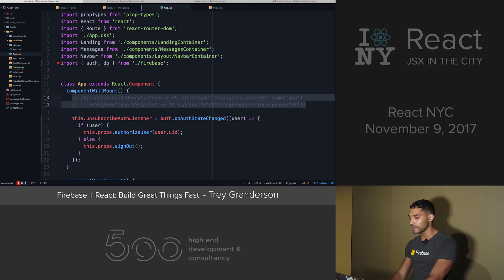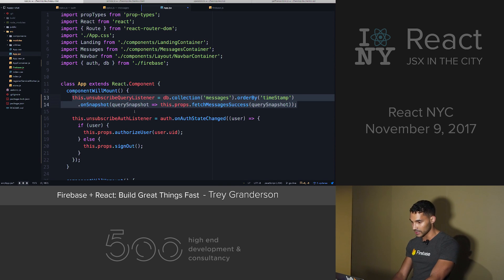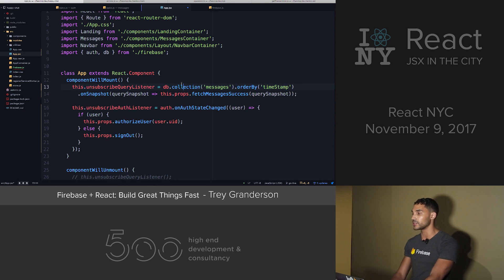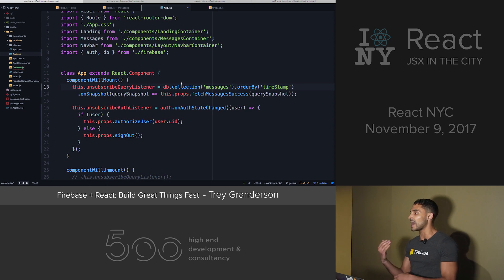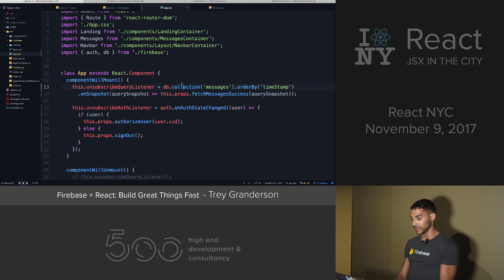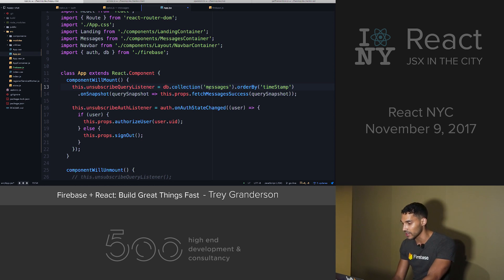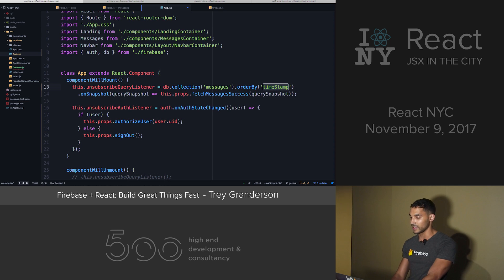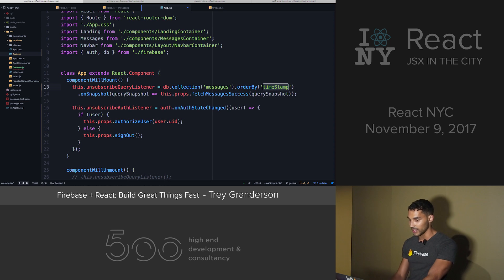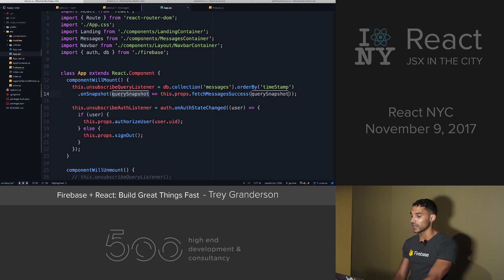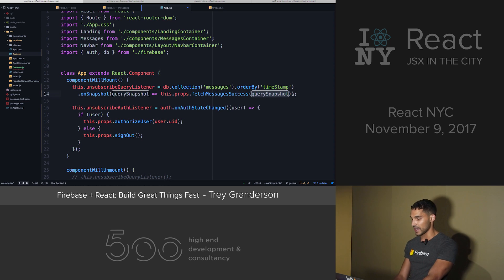With Firebase, it can be as short as one line of code. So here, back in my app.js file, I've imported the database. And I'm going to set up a subscriber to the Firestore database so that whenever a change happens, it's automatically pushed to the client. I name the collection that I want to query, I order it by timestamp so it's always in chronological order, and then I get the query snapshot from the database and then just pass that to a Redux action.